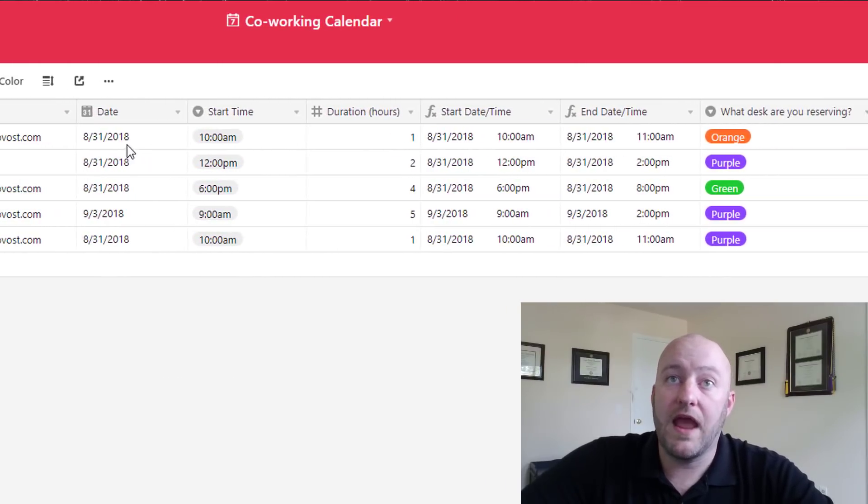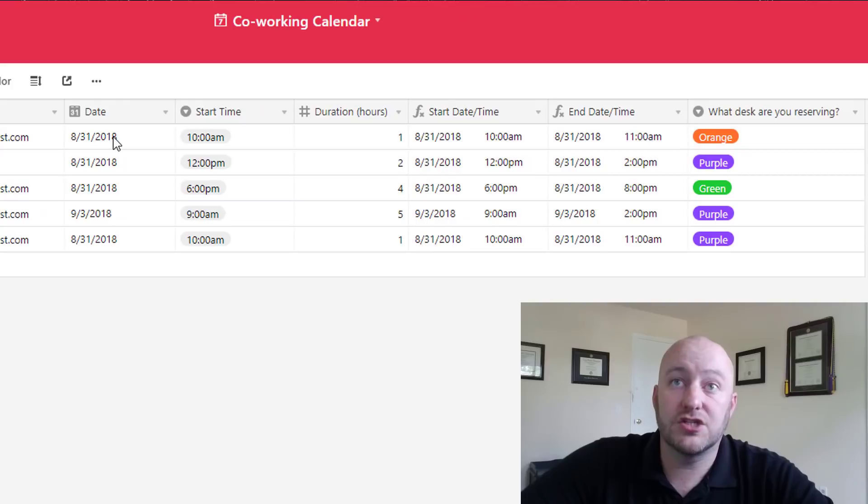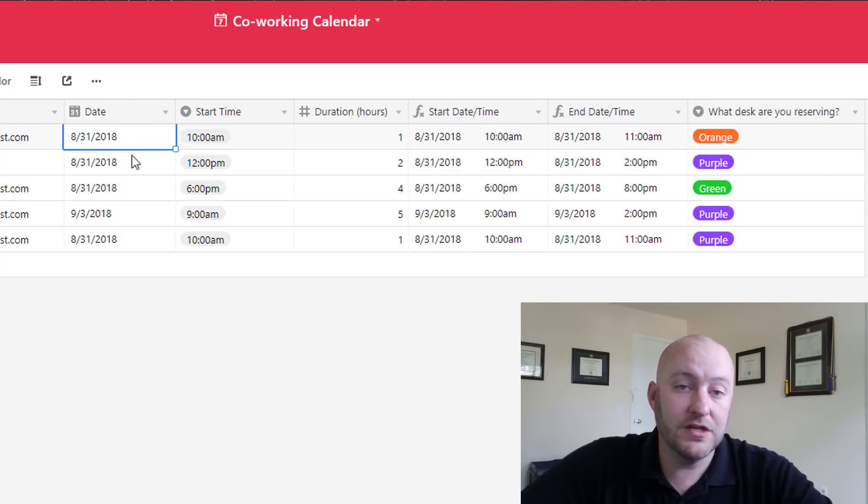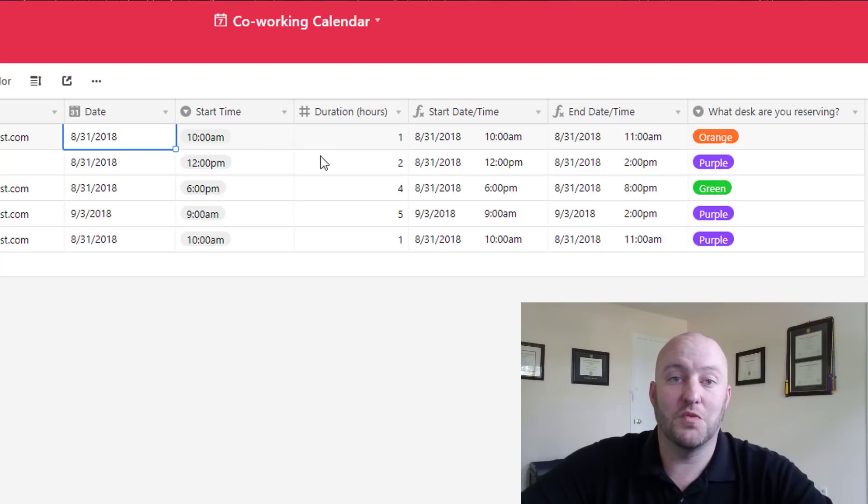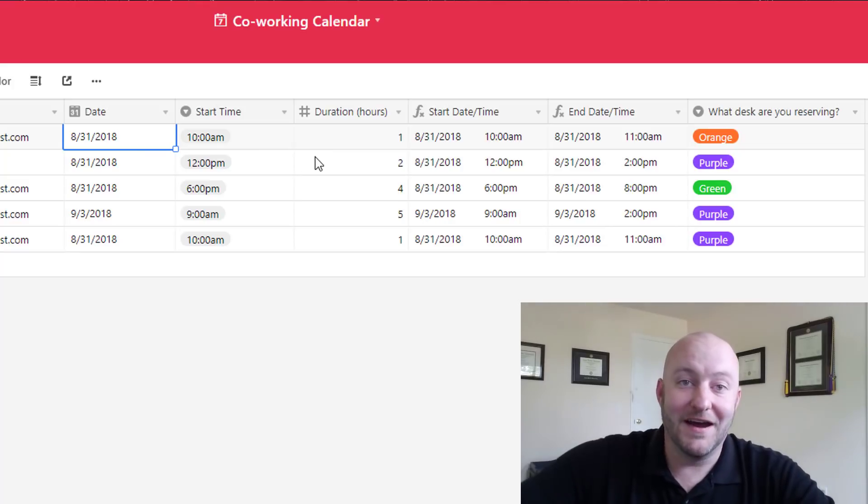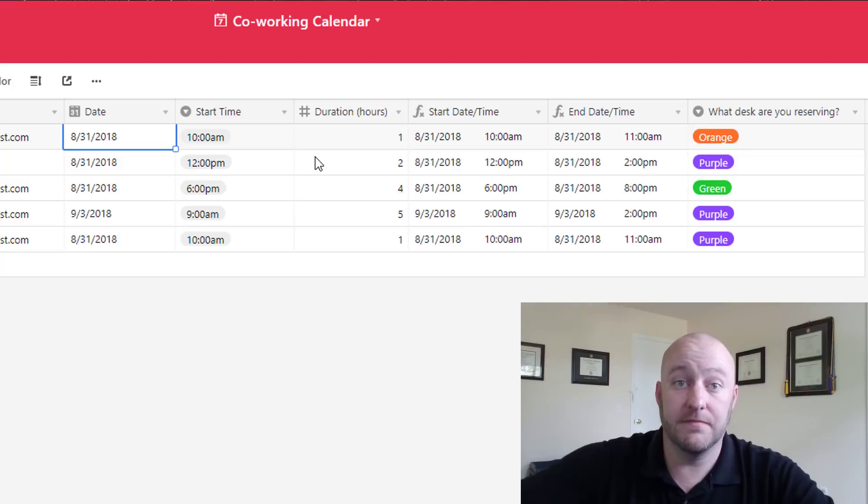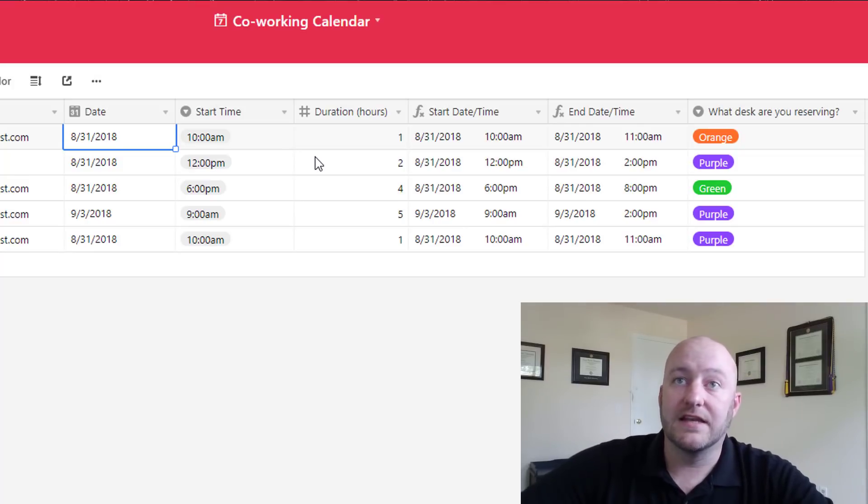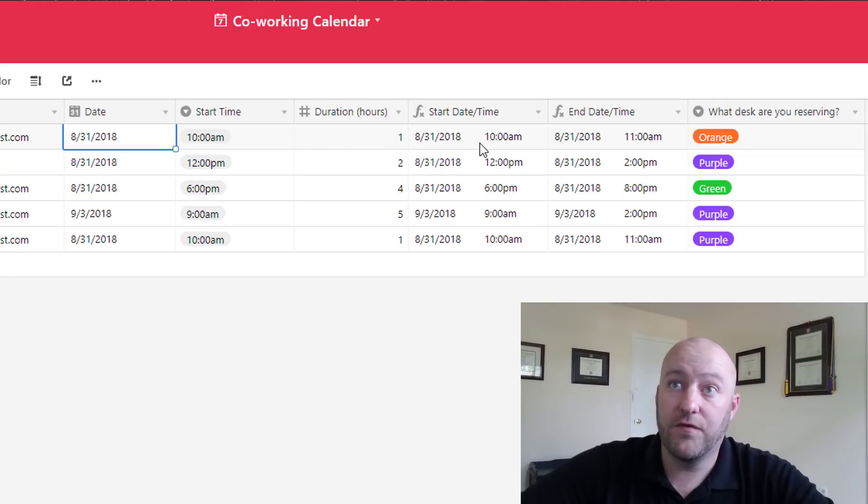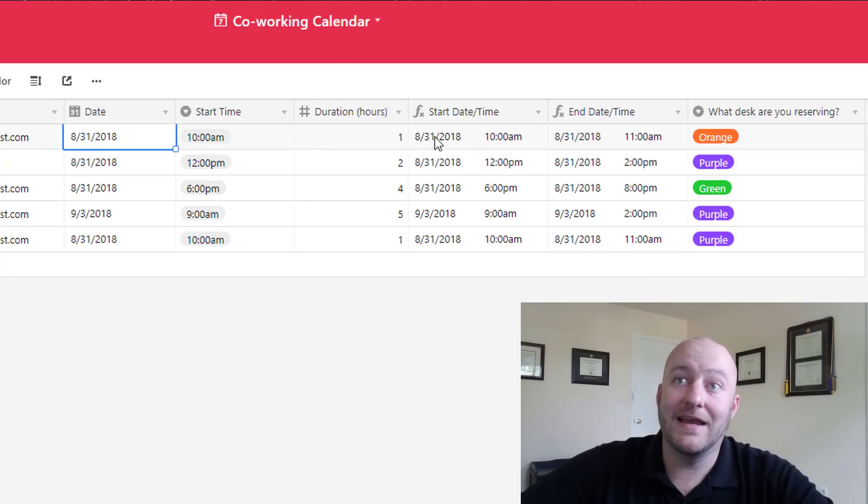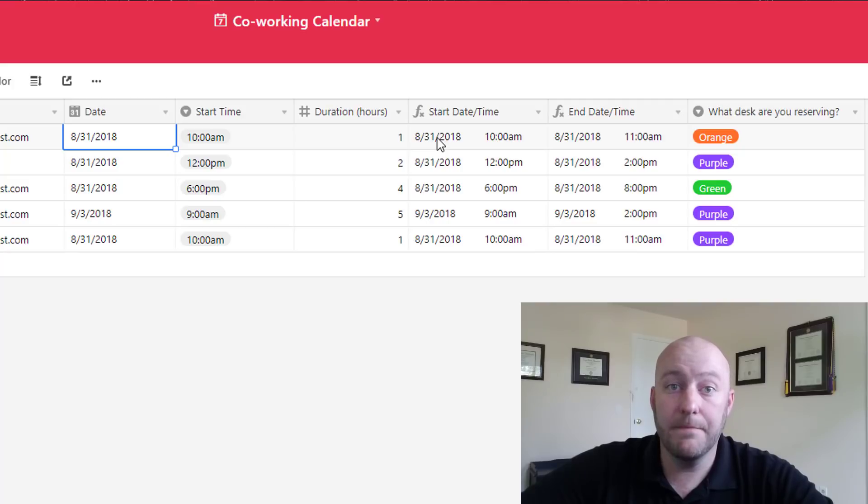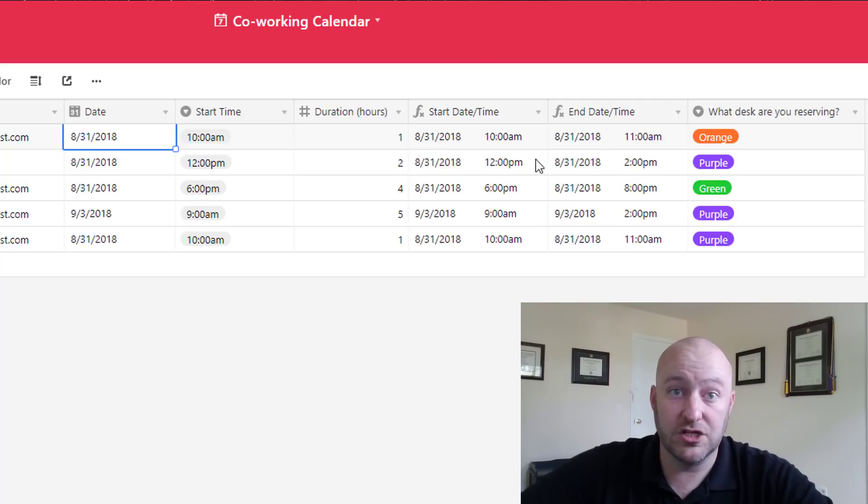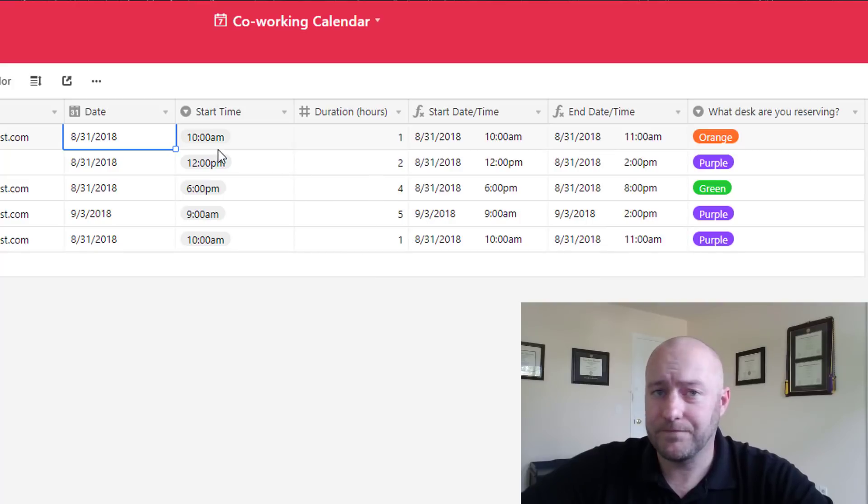Then we have a start date so this is the date that they want to make the reservation. We're going to assume that the reservation won't go past one day so if they want to reserve two days they'll need to make two separate reservations. So we have a start time and then we'll ask them for the duration. And so then using some formulas we're going to combine the start date and time and then we're also going to combine the end time based on the duration added to the start time.